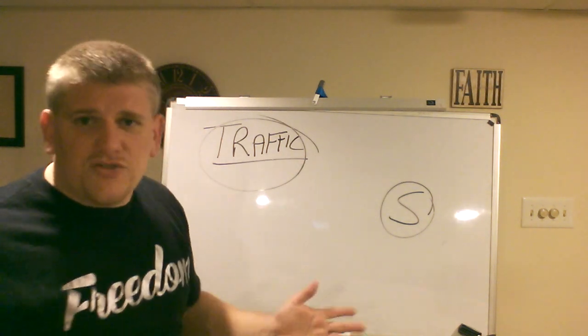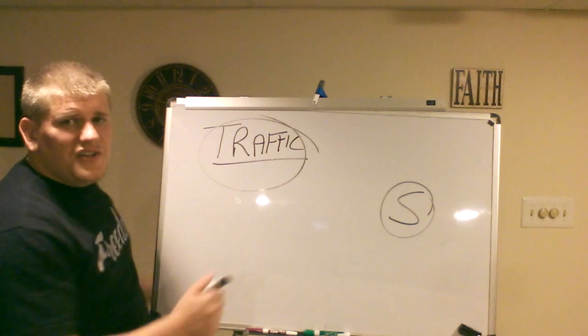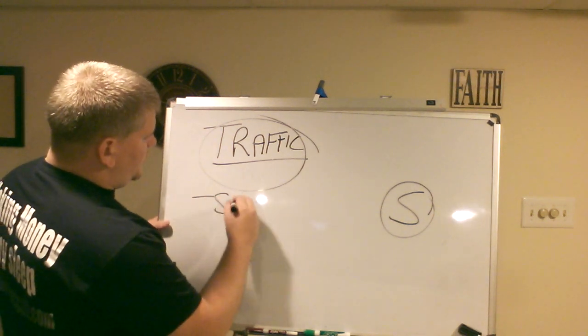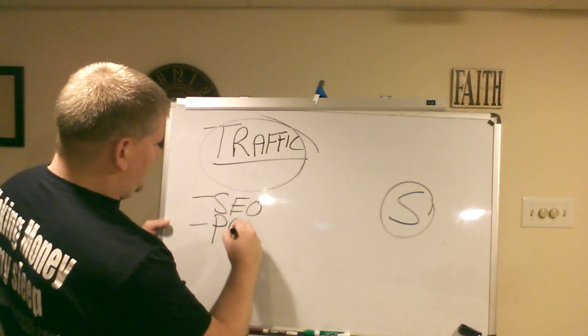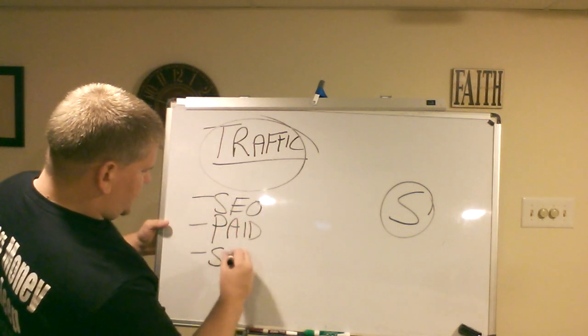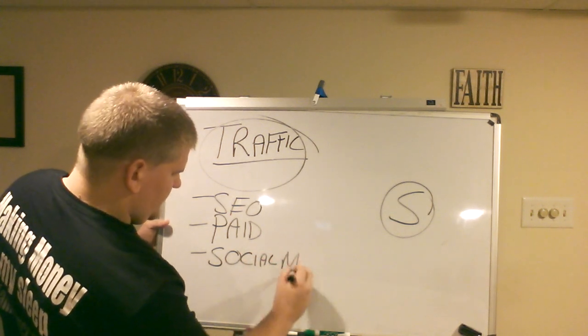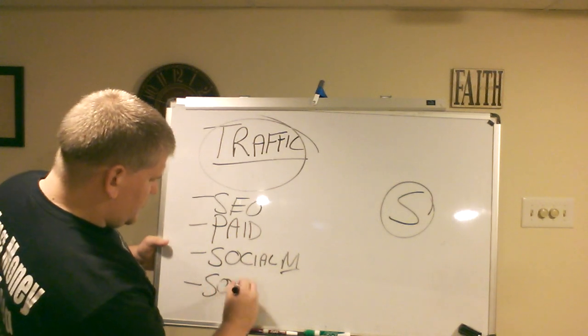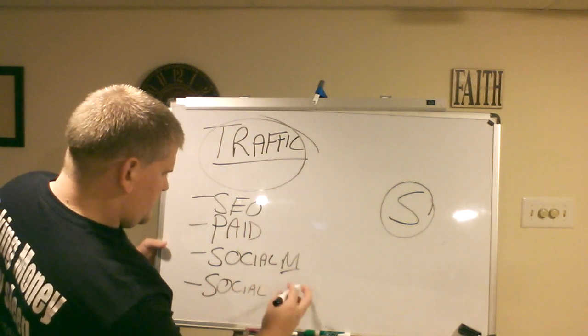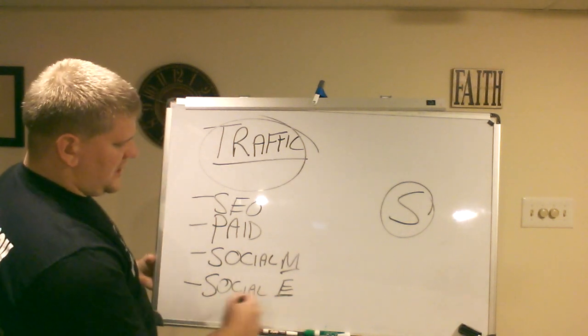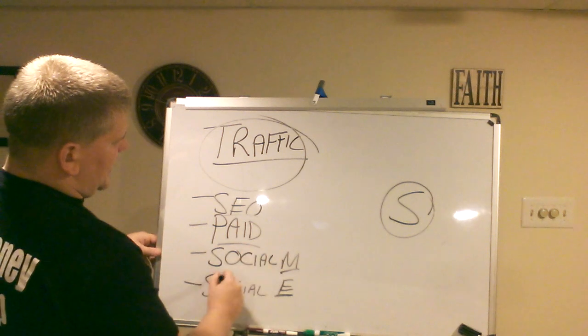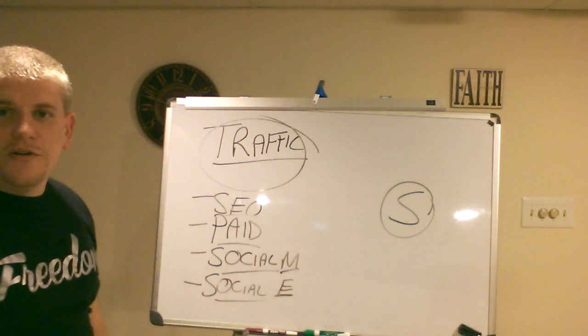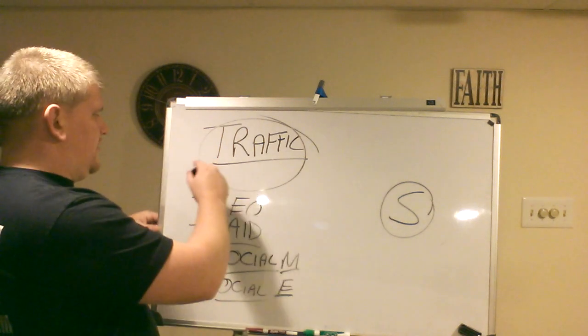There's a couple different ways to get traffic. I'll just go ahead and name four real quick. One is SEO, two is paid traffic, three is like social media, and number four is social engagement, like prospecting, just conversating with people and things like that. These are four different ways you can get eyes on your site.